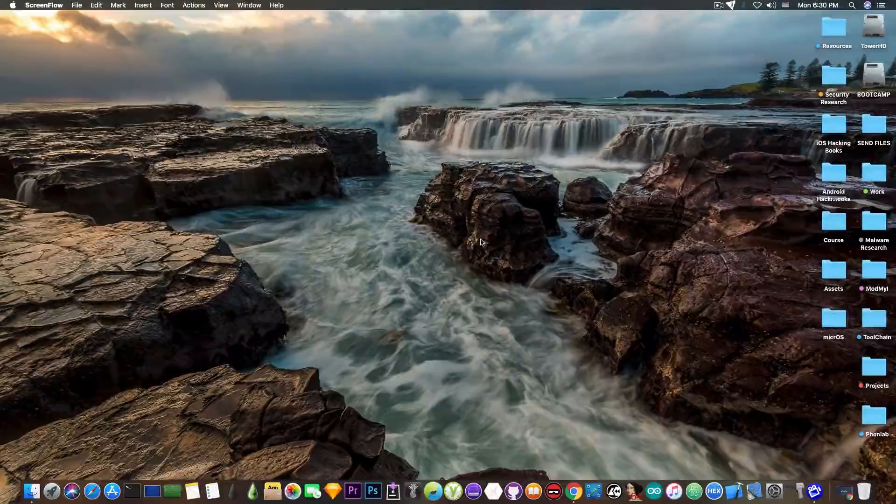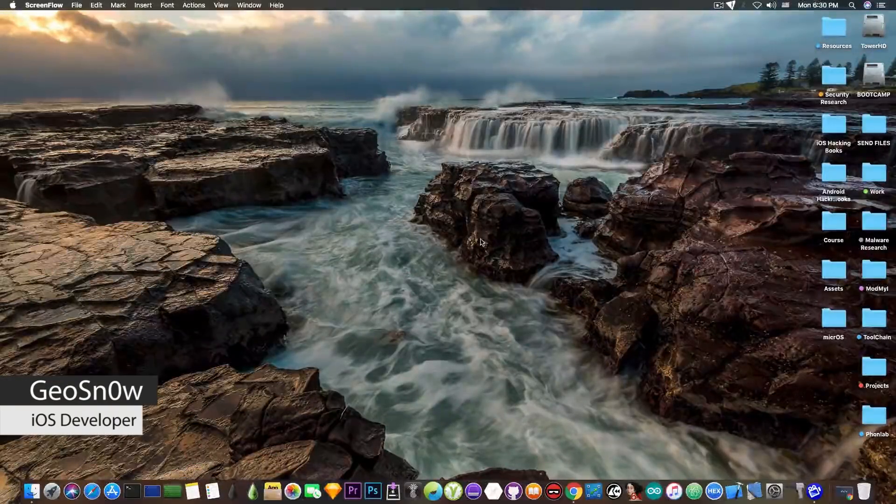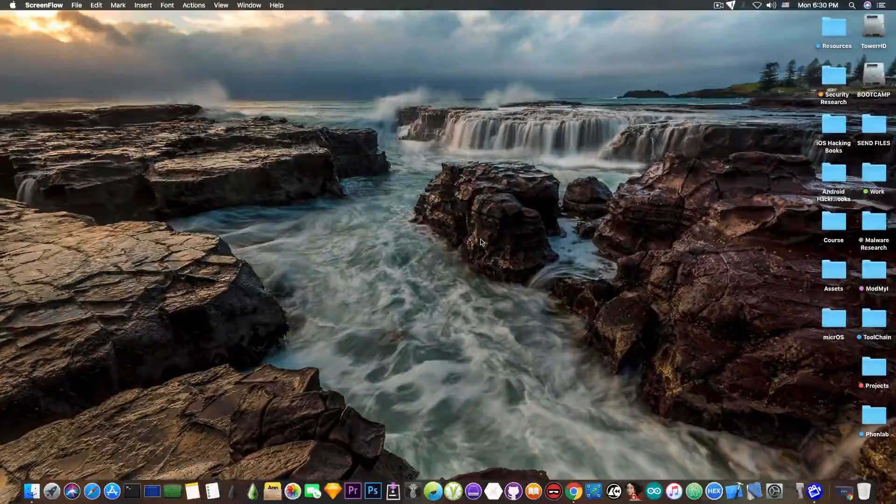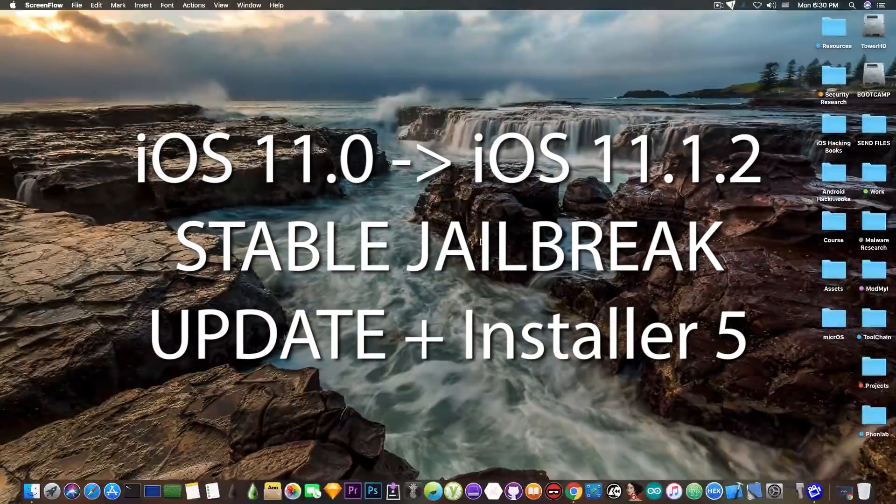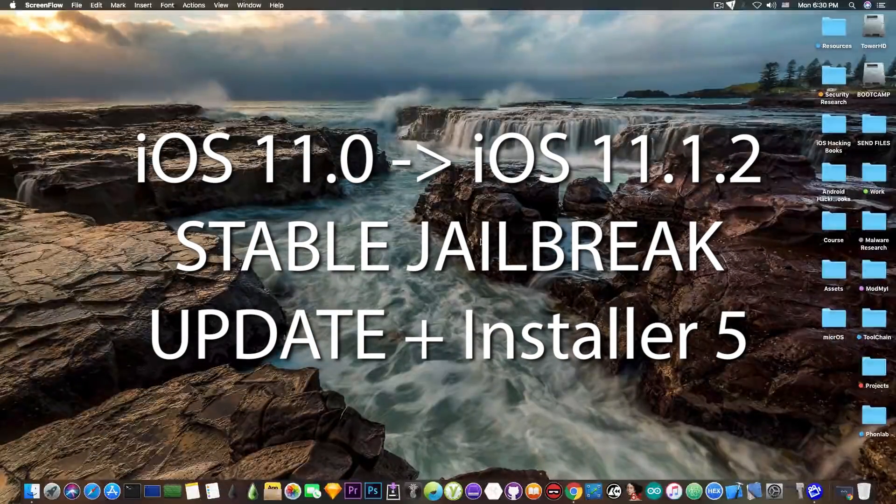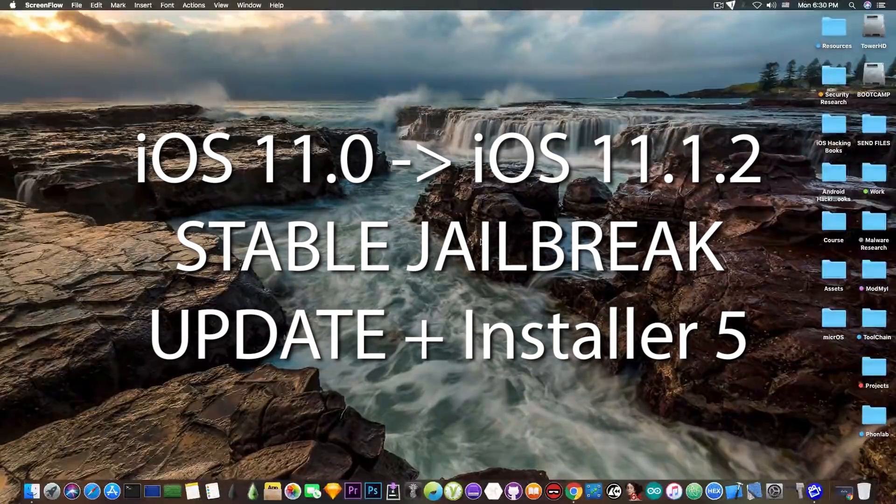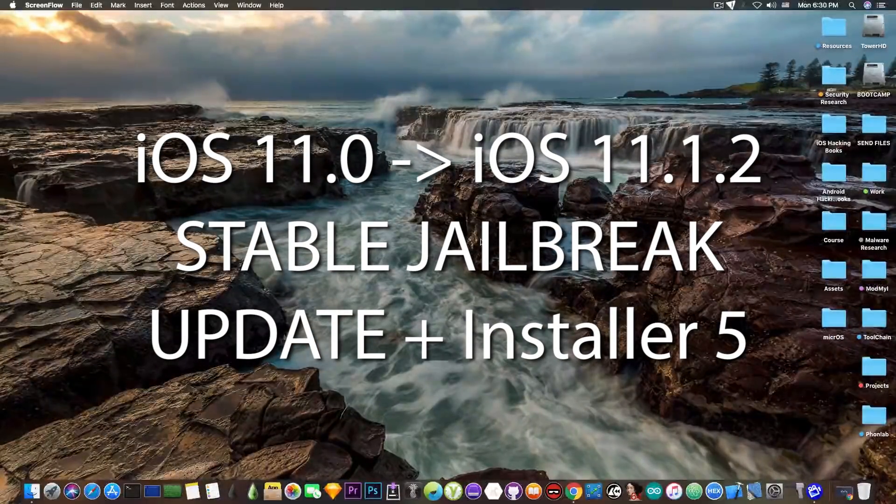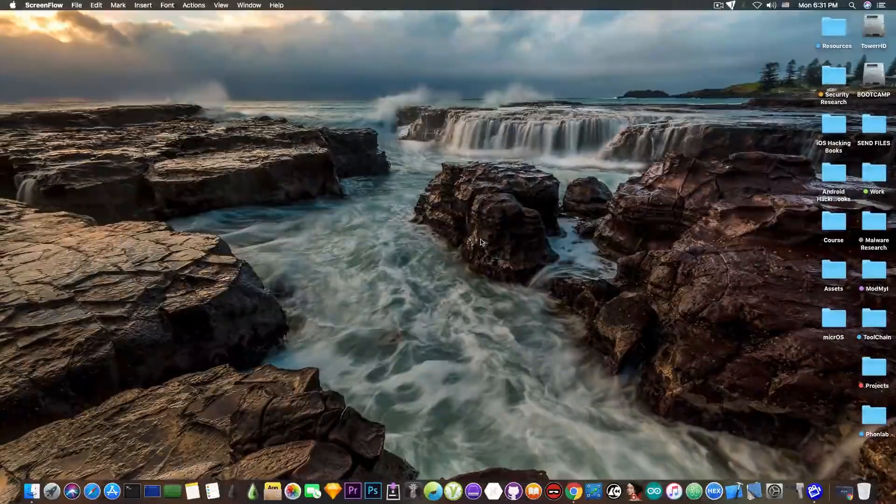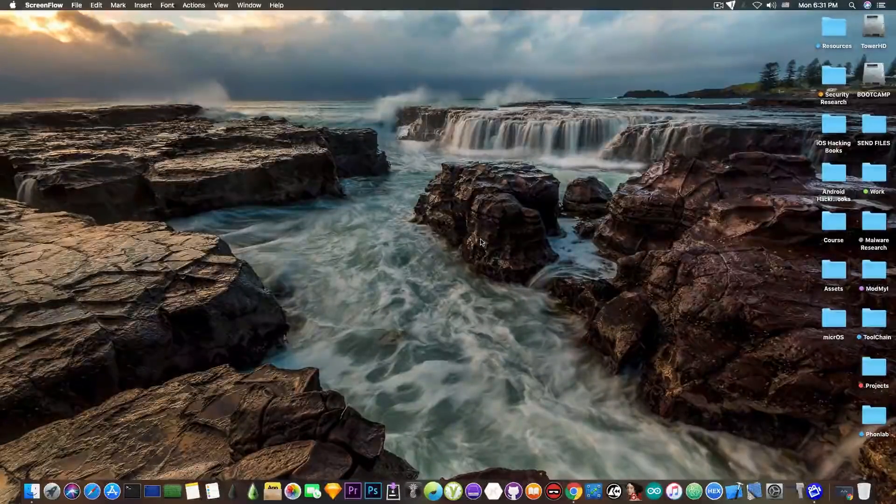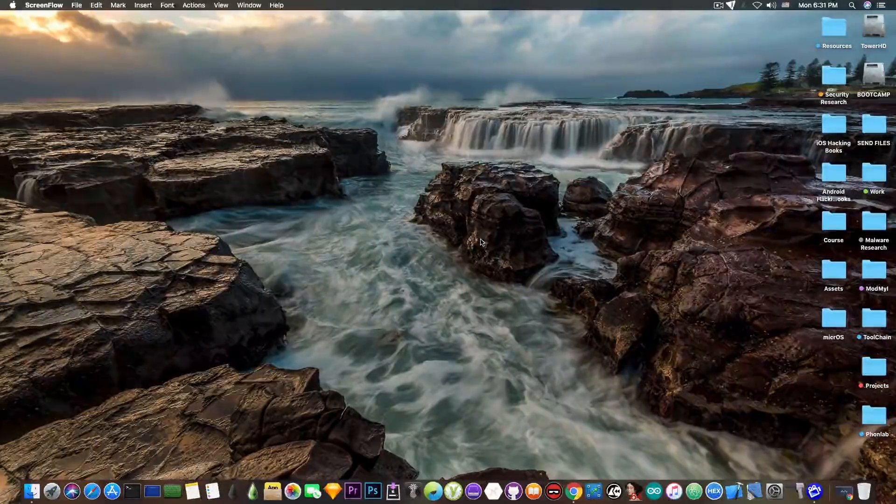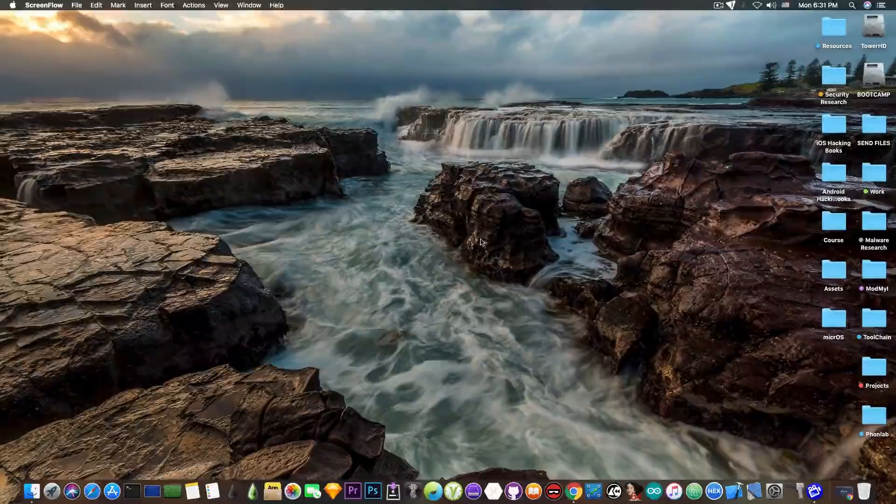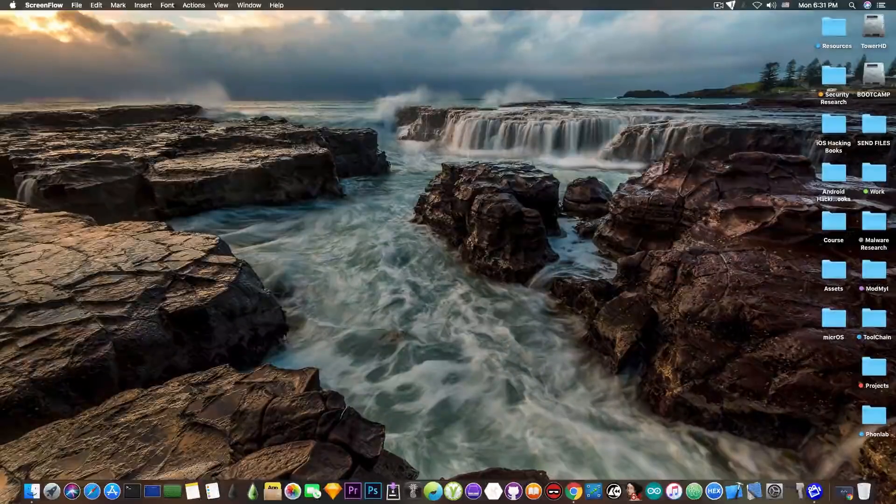What's going on YouTube, GSNorite here. So in today's video I have some news about the iOS 11 jailbreak and the progress that has been made through Electra and the Installer 5. And this is very important since it pretty much sets a new step into the jailbreak community.